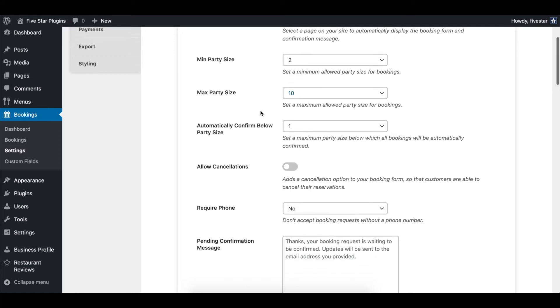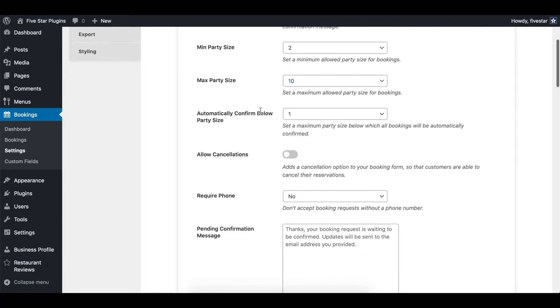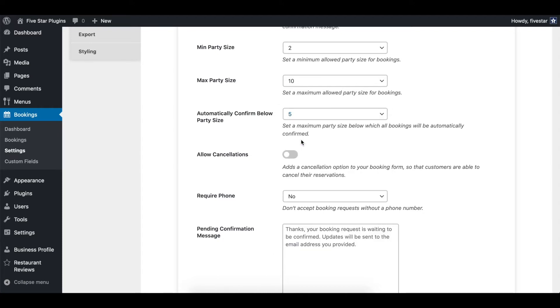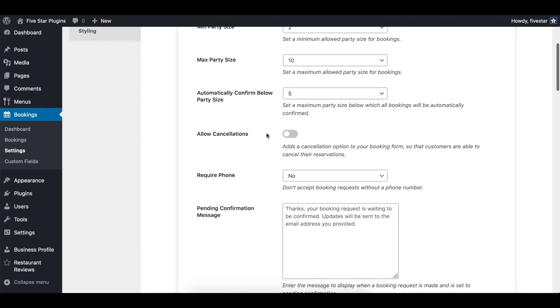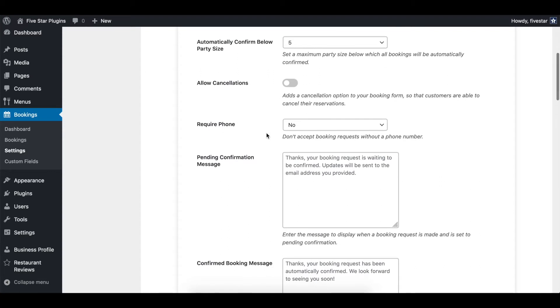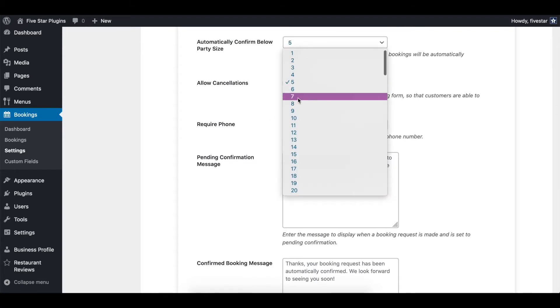Another key option found here is the ability to automatically confirm reservations. By default, all new bookings need to be approved. However, you can automatically confirm bookings below a certain size by using the automatically confirm below party size setting.